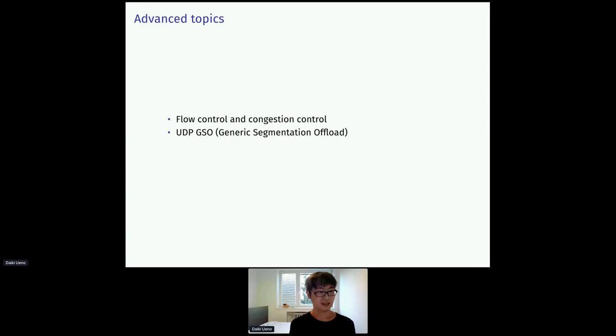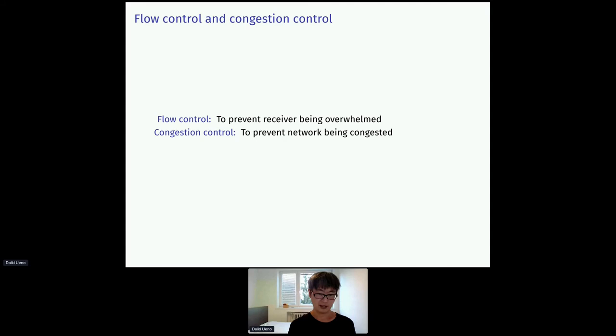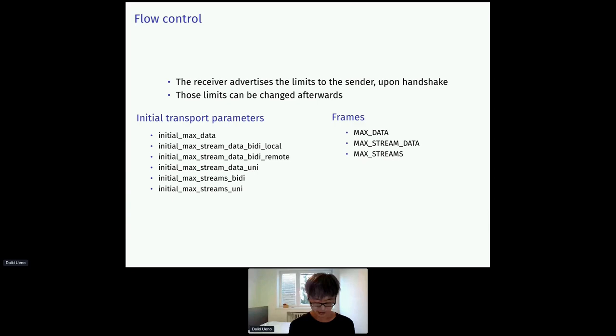Hopefully we have time to discuss advanced topics. Let me briefly touch them. First is flow control and congestion control. Those are different concepts and shouldn't be confused. Flow control is a mechanism to prevent receiver being overwhelmed. On the other hand, congestion control is a mechanism to prevent network being congested.